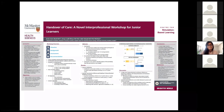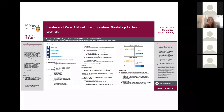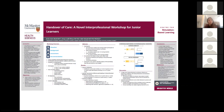Hi, everyone. I'm Arden. I'm an internal medicine resident at McMaster. Today I'll be presenting on Handover of Care: a novel interprofessional workshop for junior learners. I'd like to thank my co-authors, in particular Dr. Matt Sibyl for supervision and Dr. Zelie Ilmaz for her support with the in-person data collection and analysis.